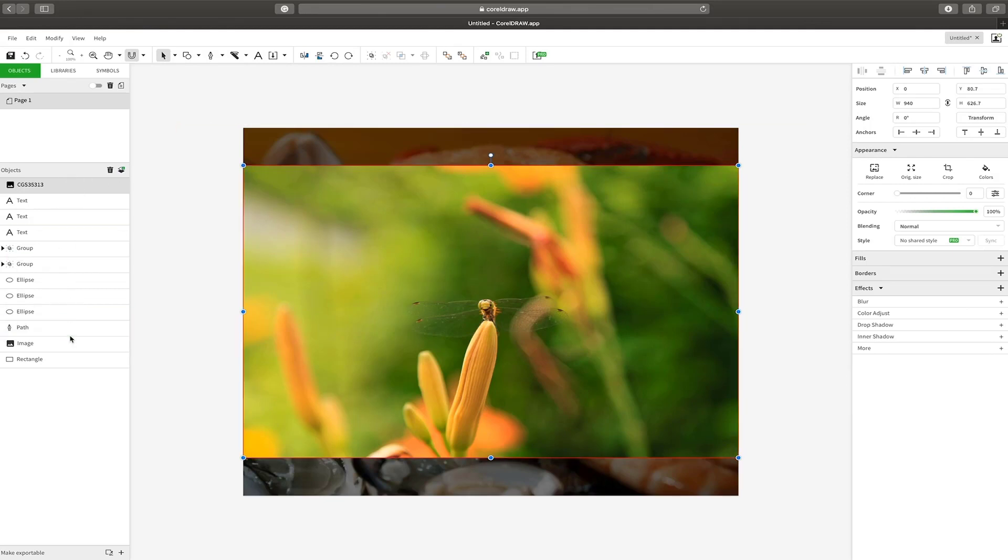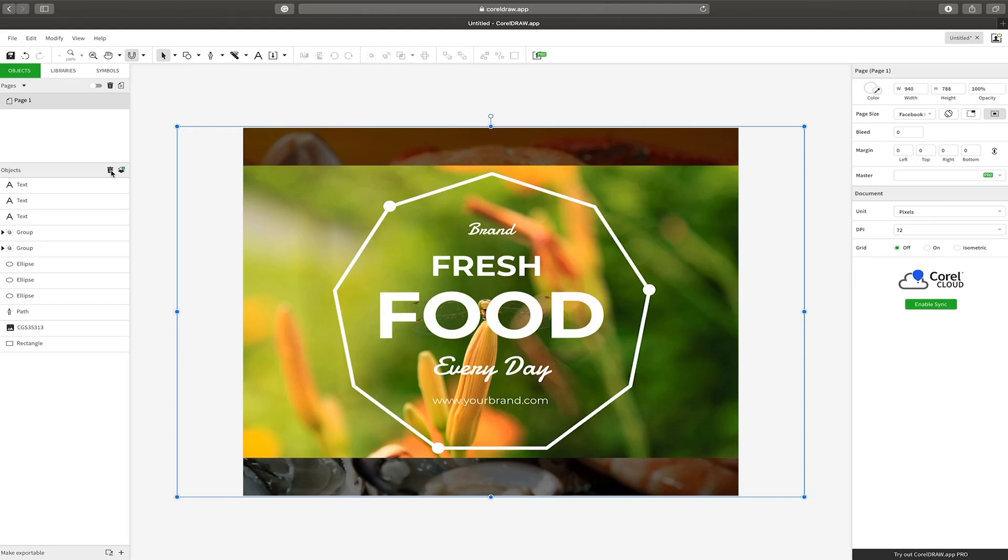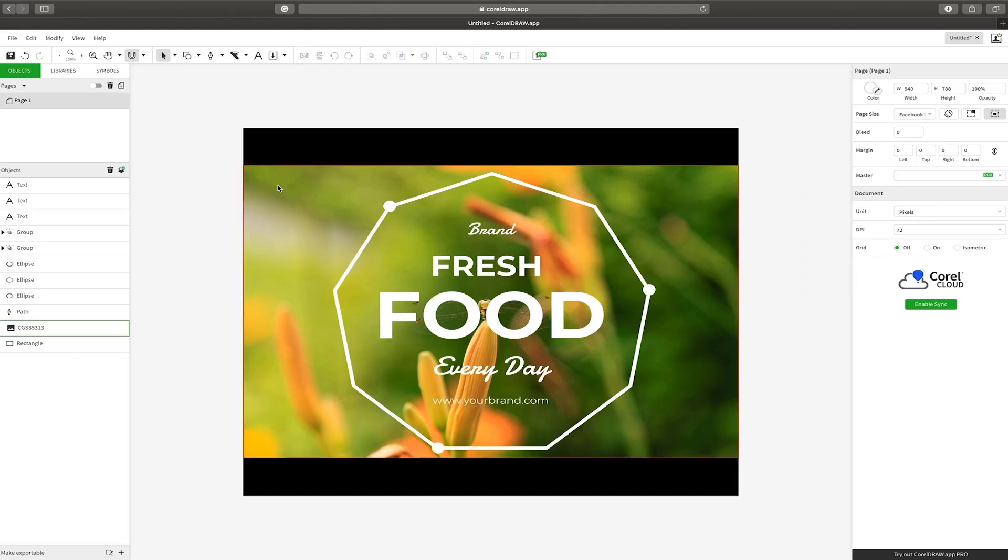Note that this is all real time and I'll go ahead and drop it in the objects hierarchy and get rid of the background image. Let's keep the top and bottom black bars.